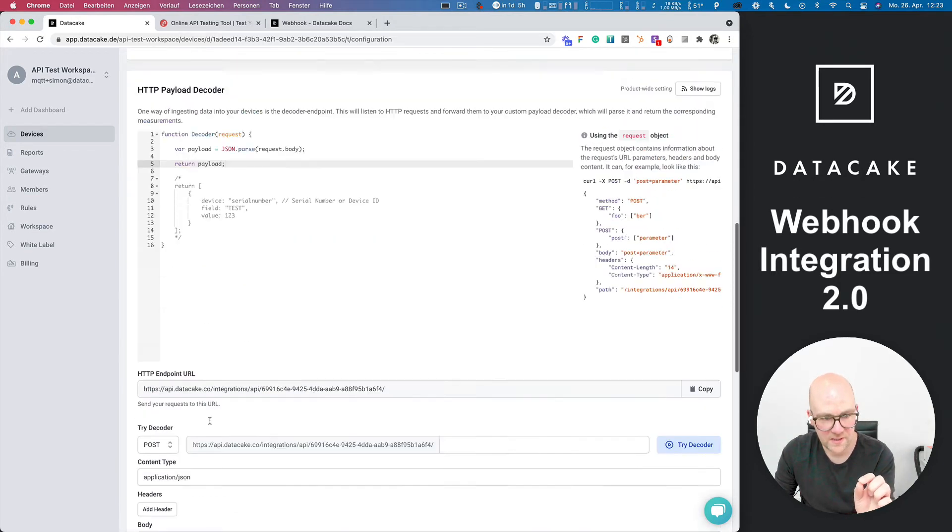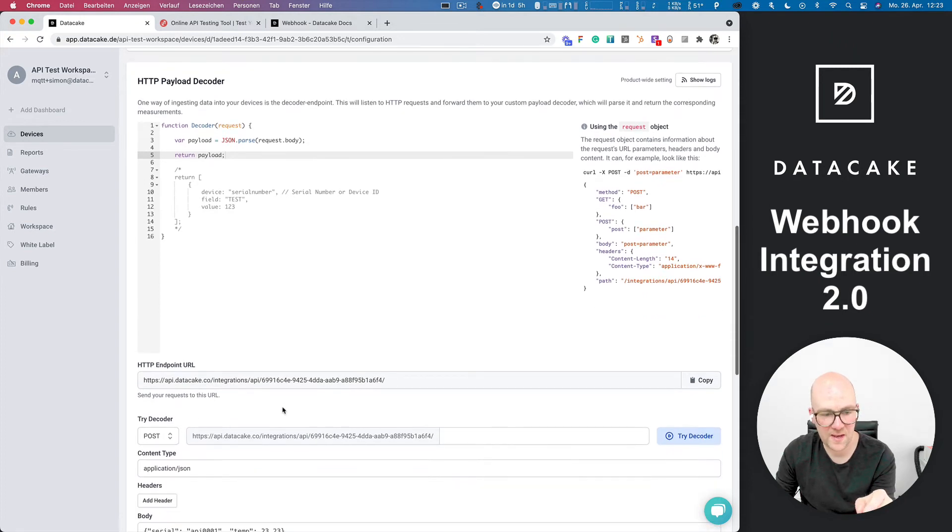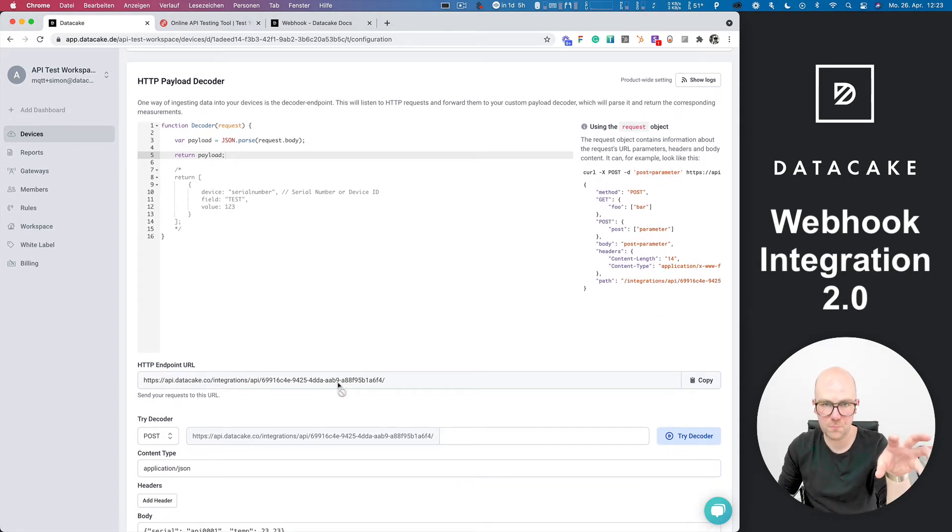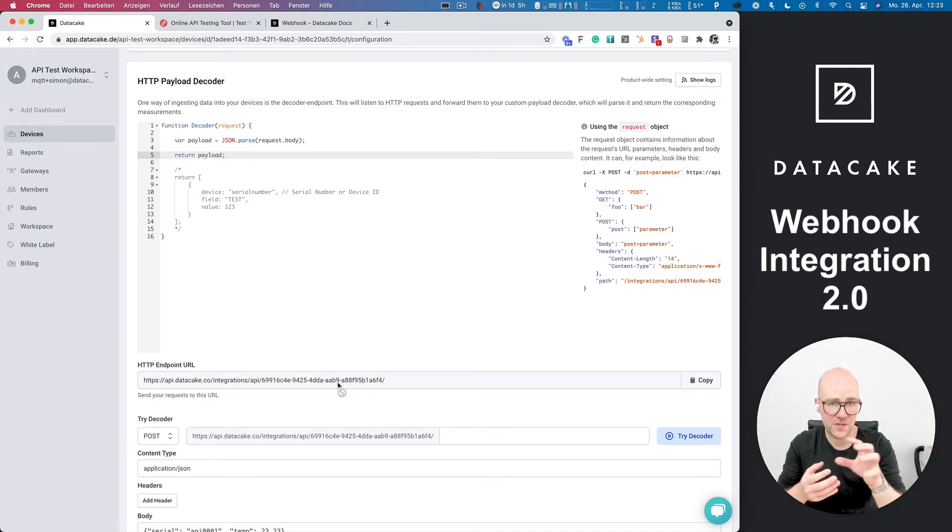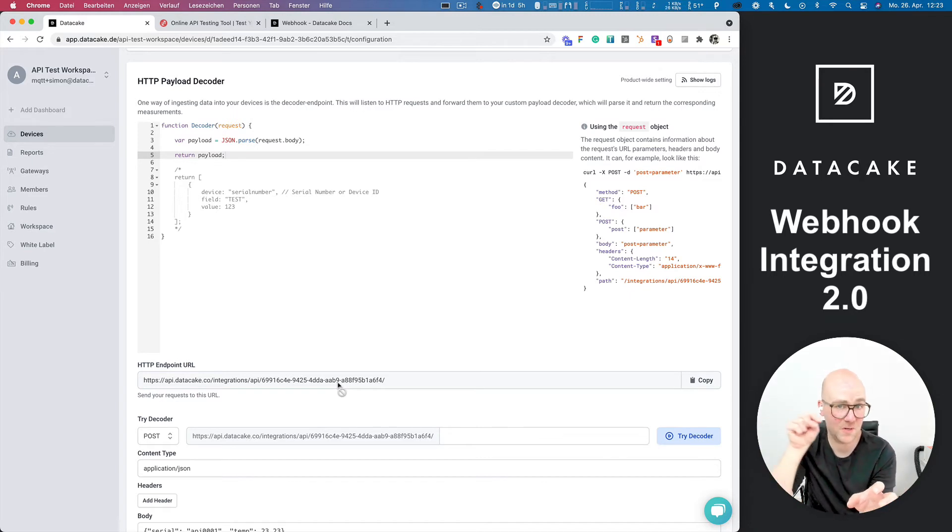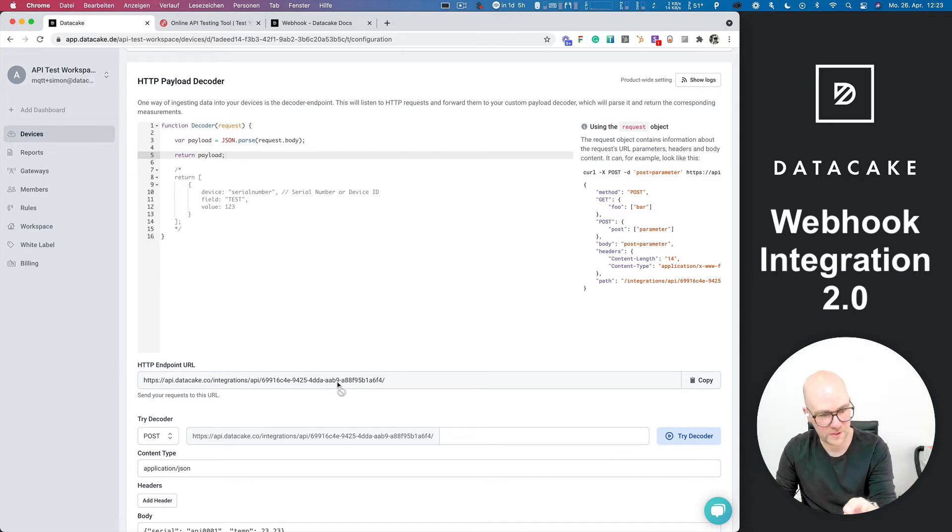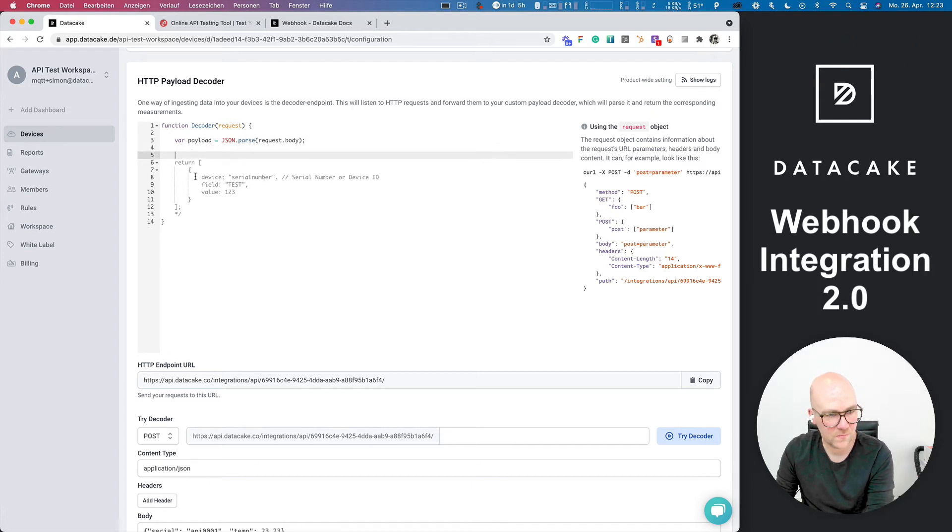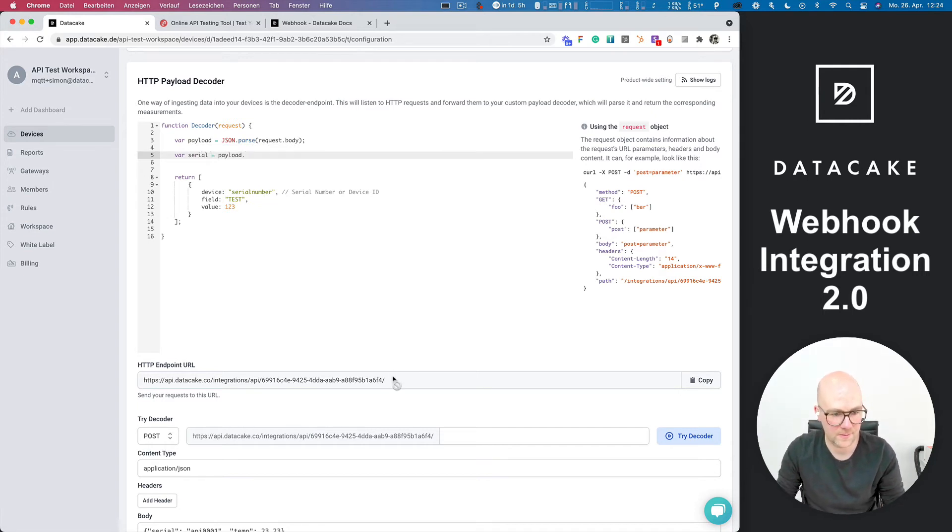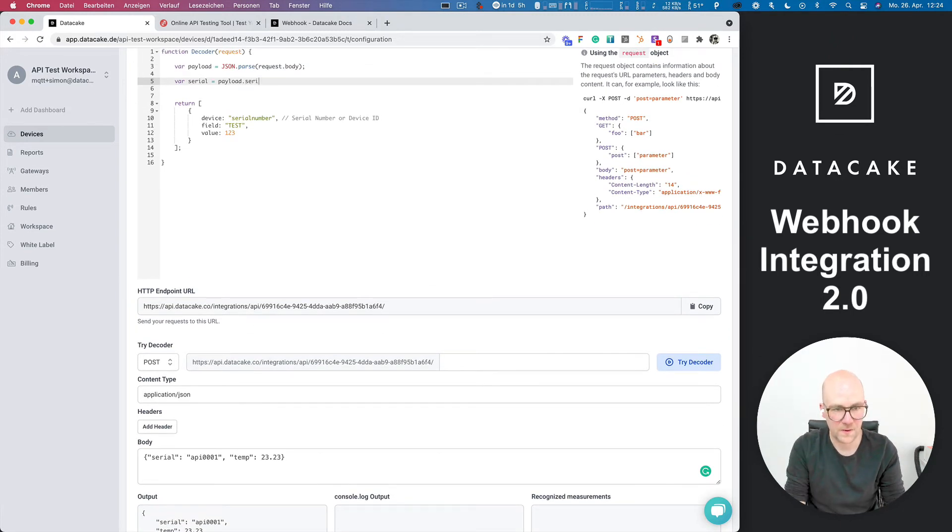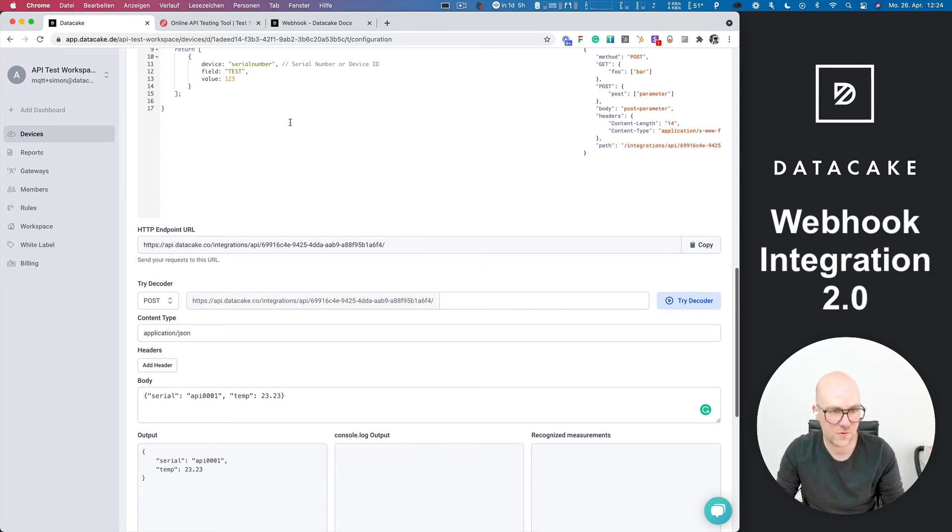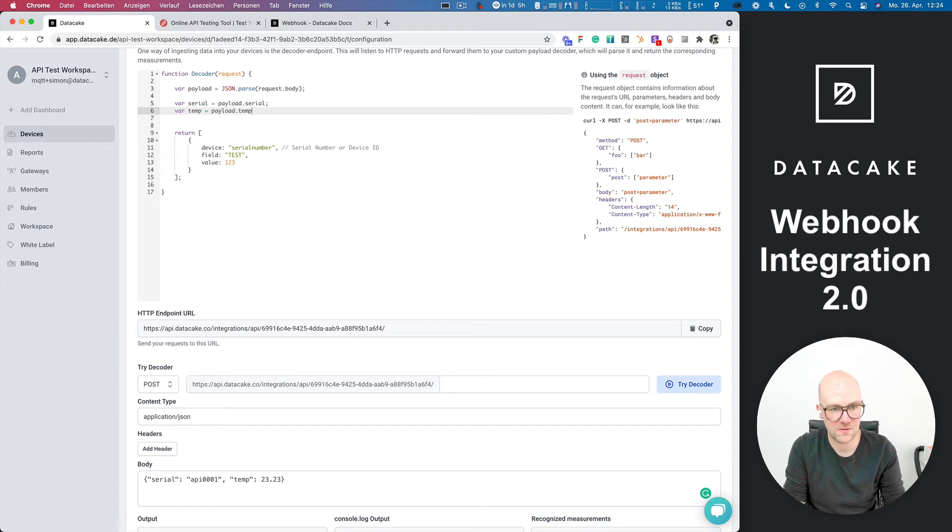So next thing is very important for API decoders because as I've said, this URL is not linked to a device, it's to a product. And the payload decoder is running on that product. So in your payload decoder for API devices, you need to make sure to route the information to the particular devices belonging to that product. And this is exactly where the serial number kicks in. So what we are going to do here is we are first of all uncommenting this one here. And we are also extracting the serial from the payload, which is serial.